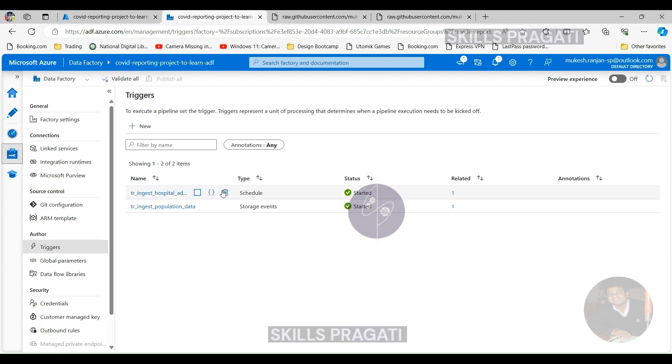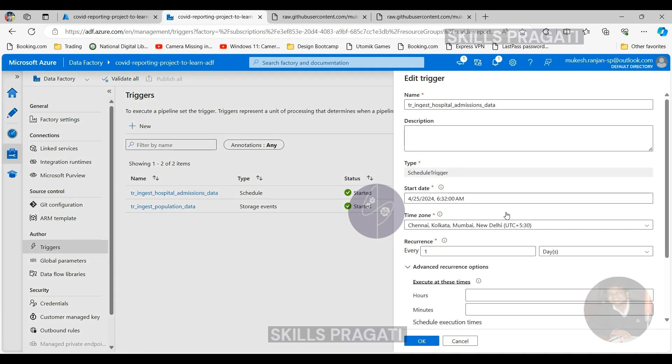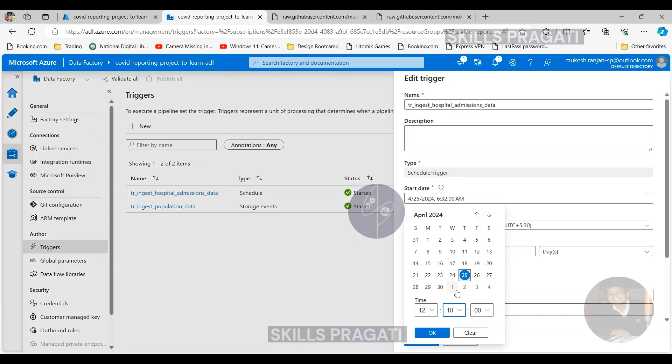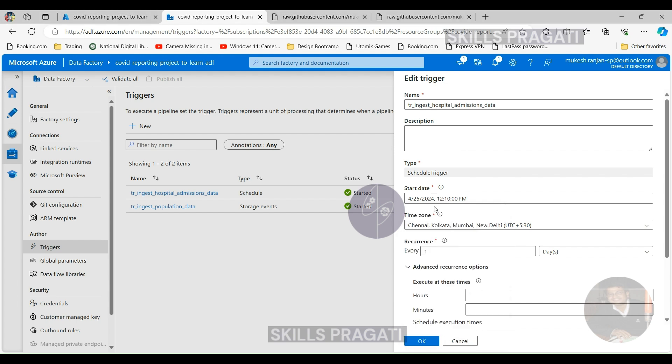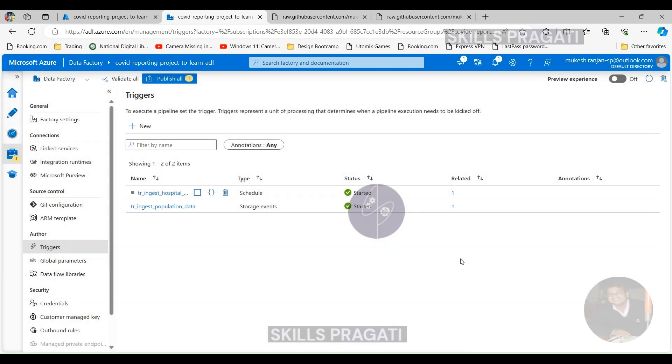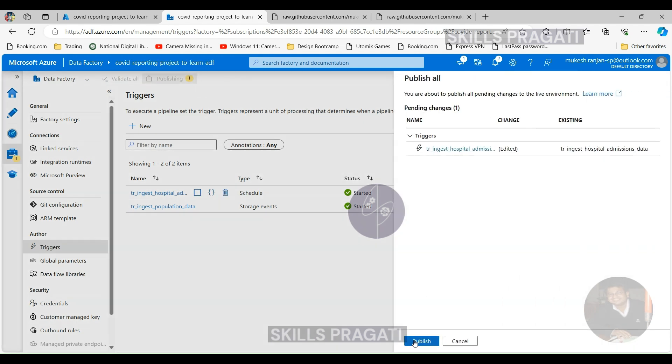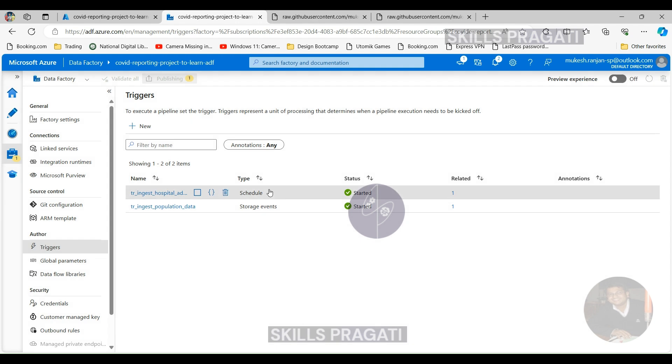As I said before in the trigger session, the scheduled trigger won't run for a future time. So to make it working instantly, let's keep it 12 past 10 as the current time is 12 past 8. So we have to wait for 2 minutes then trigger gets executed. So hopefully it publishes within a minute and then it should start running at 12 past 10.